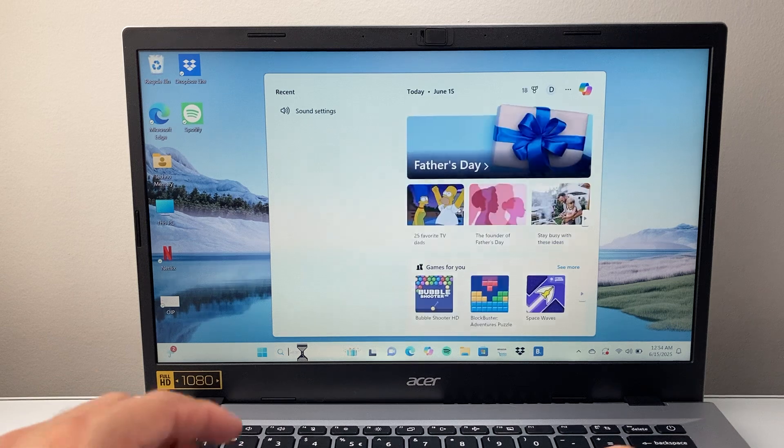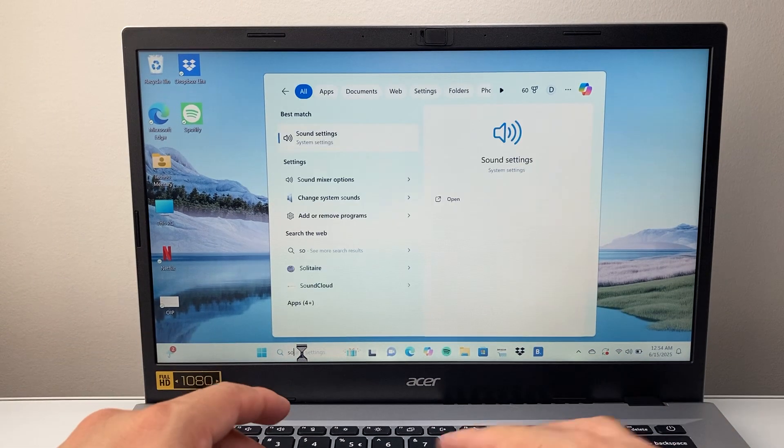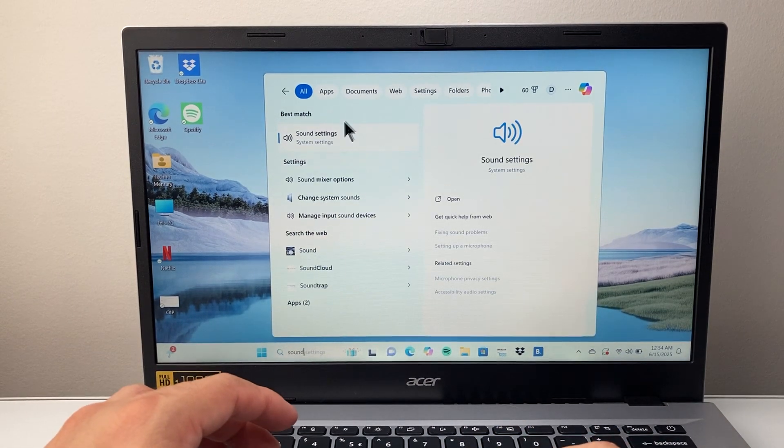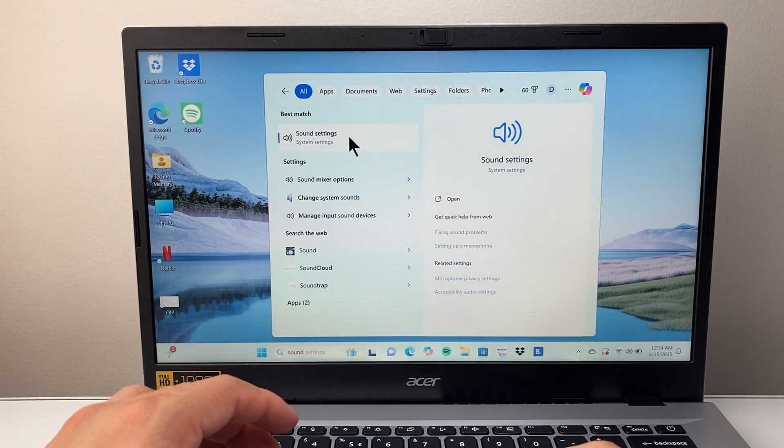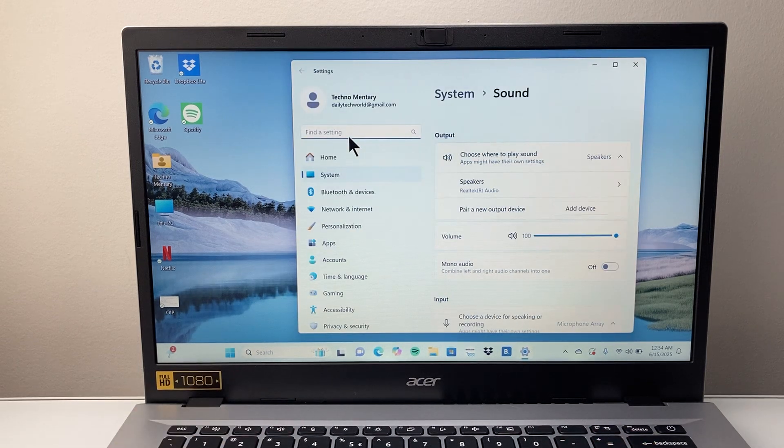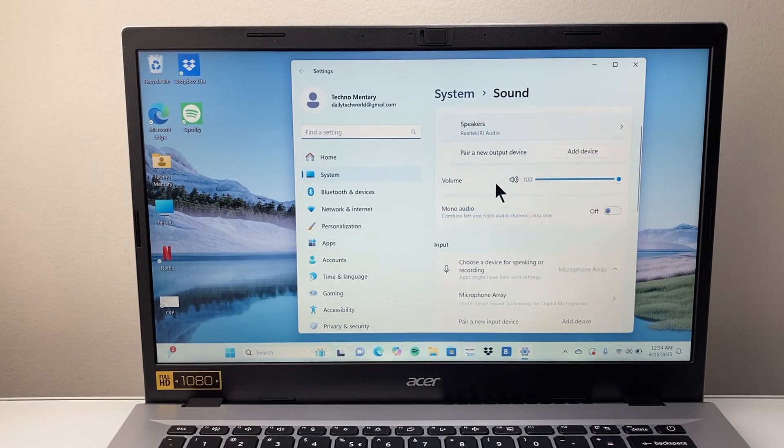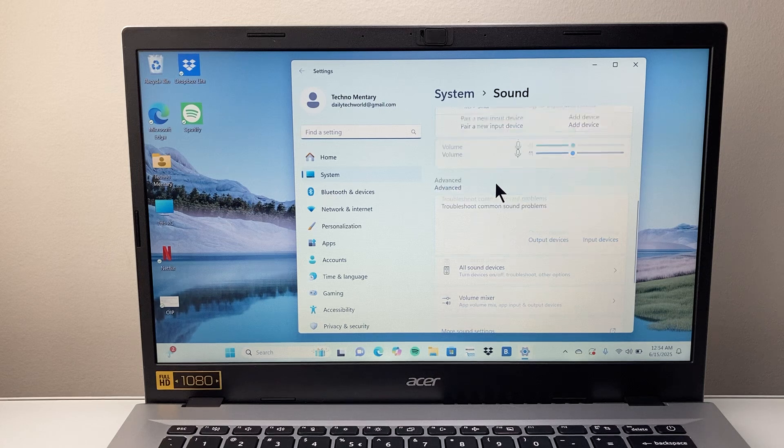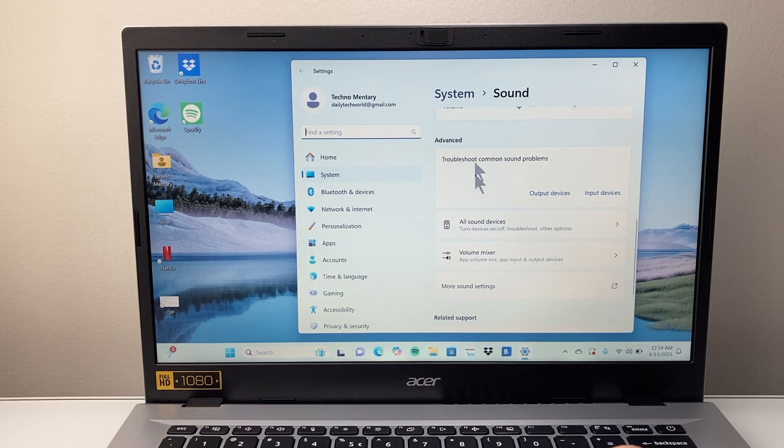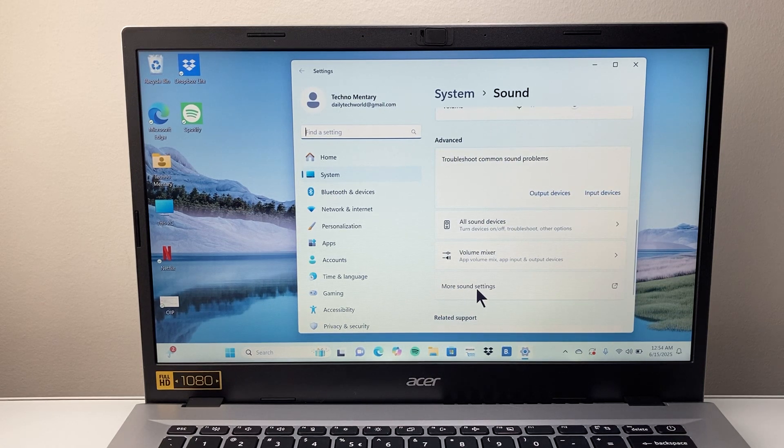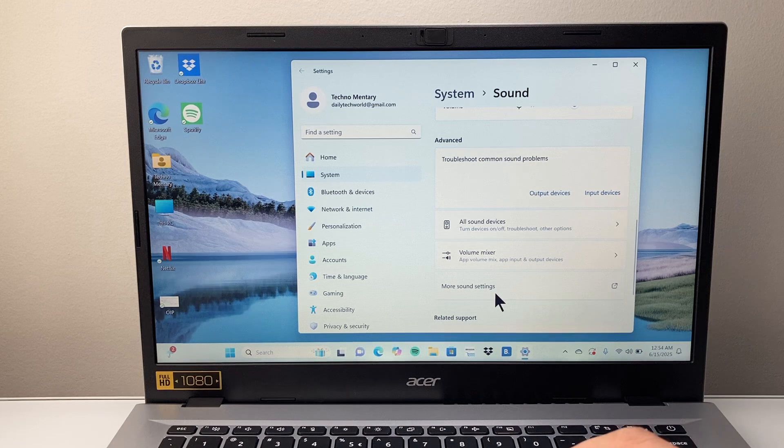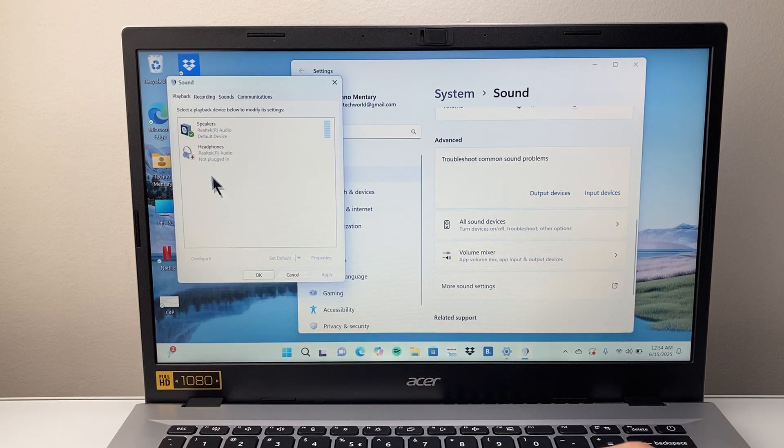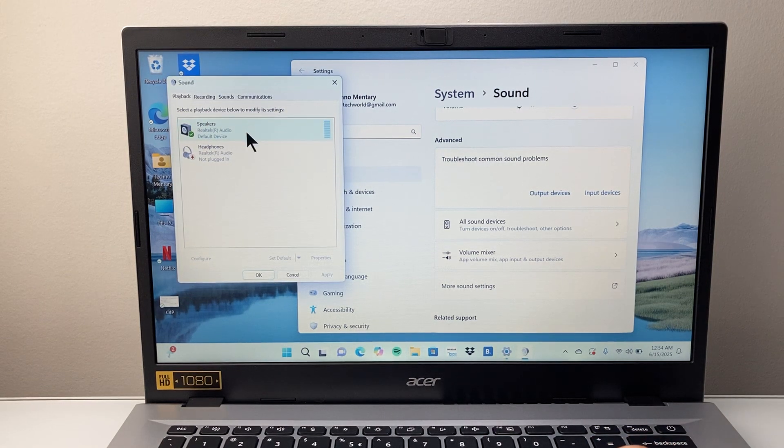So first start by the search bar and search up sound settings. Let's go ahead and open up sound settings, and once you open that up you're going to scroll down a little bit further to the advanced section. And under there you're going to see more sound settings, so we're going to tap on that, and that should open up a little bit more settings.